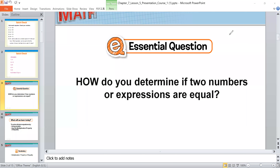Good morning my friend, good morning my classes, good morning grade 6, how are you today? I hope you enjoy our lesson. We will complete today our lesson: the solution of equation.